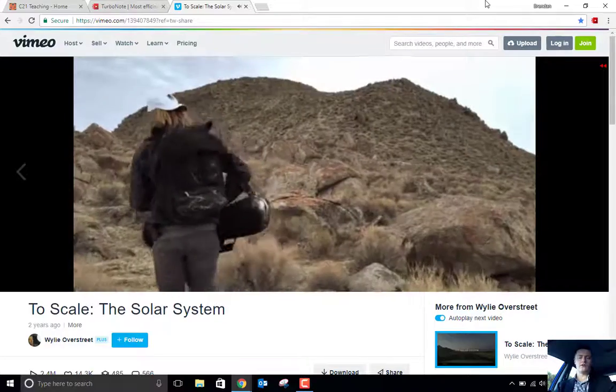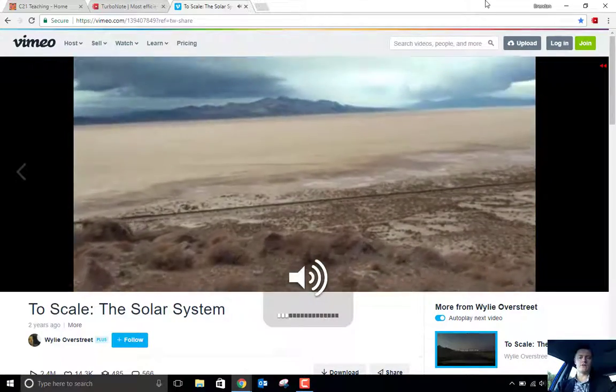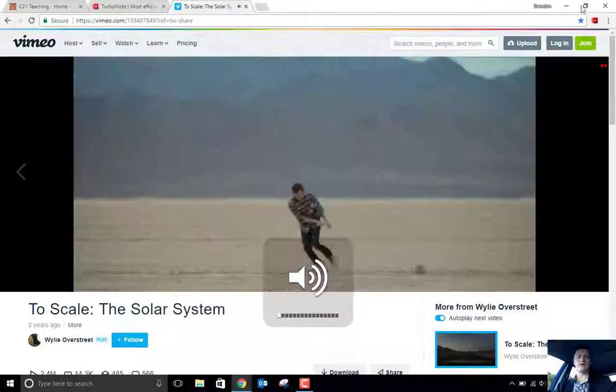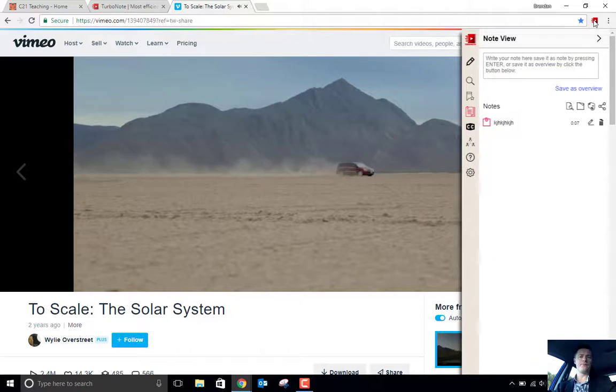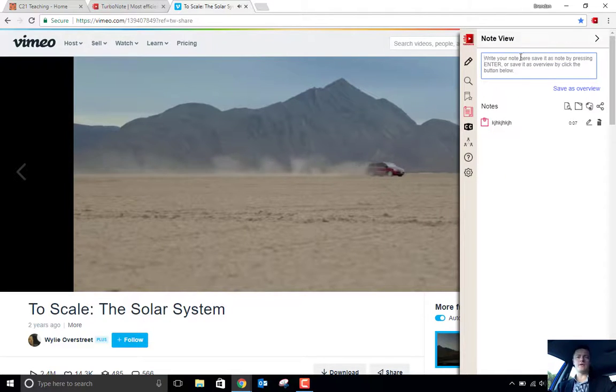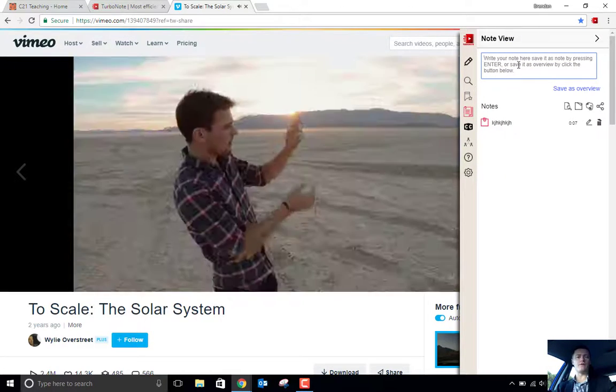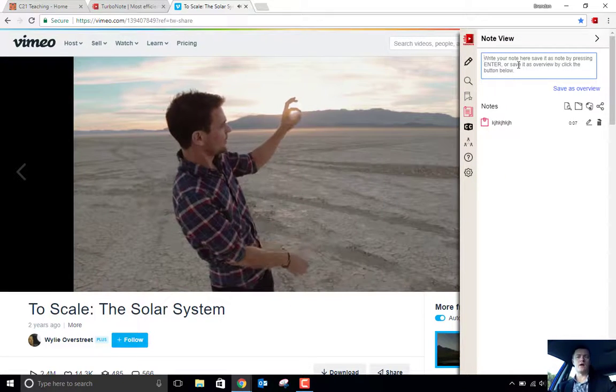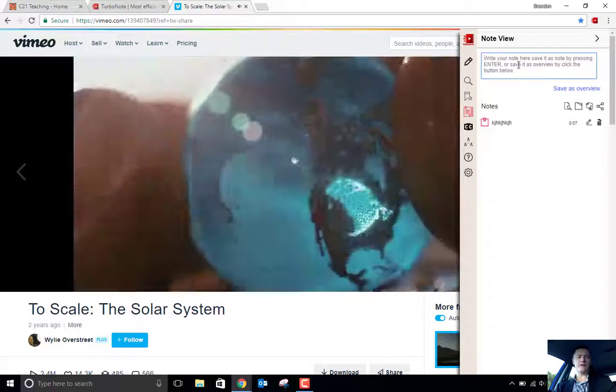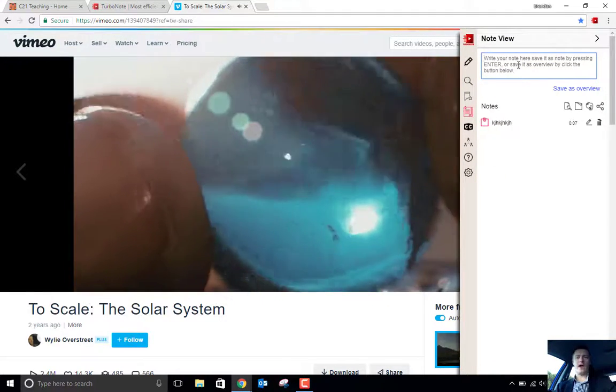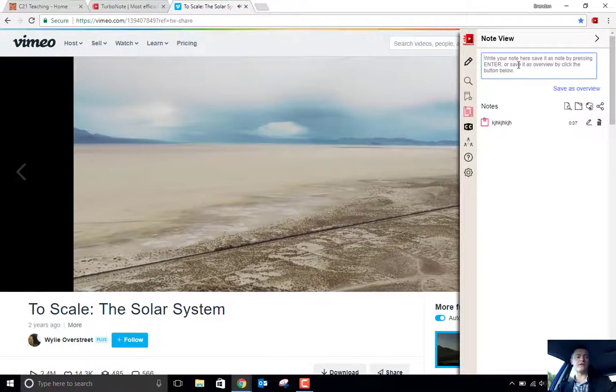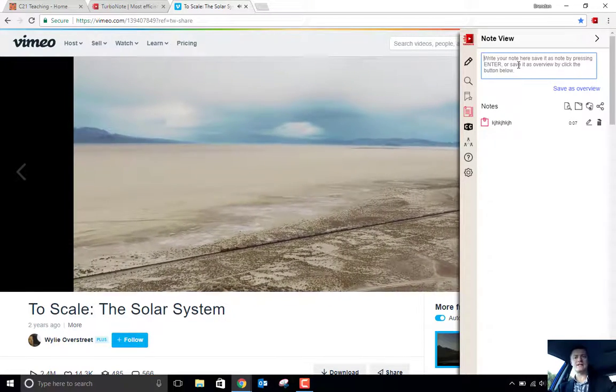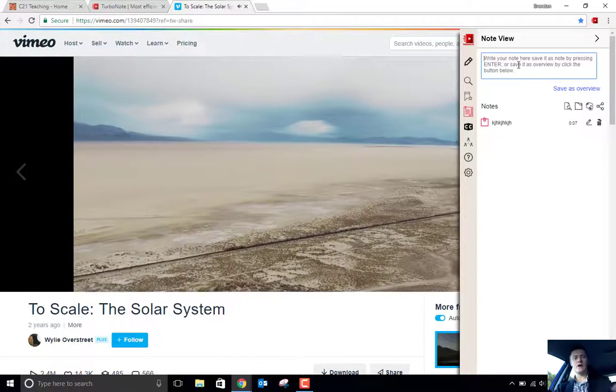What I can do, if I click on the TurboNote icon now, it opens out a note view tab. So what this allows me to do is to actually write in some notes, to take notes for the particular video.